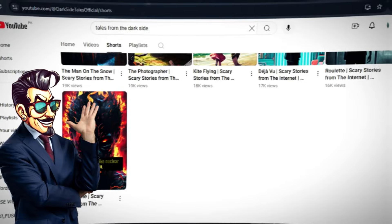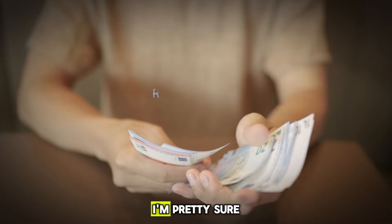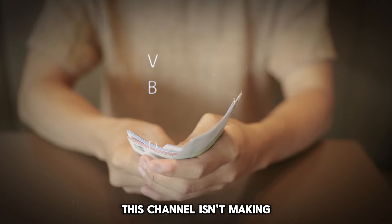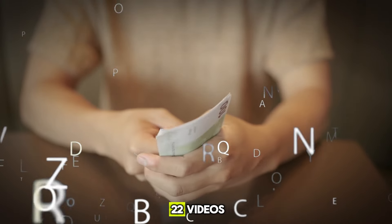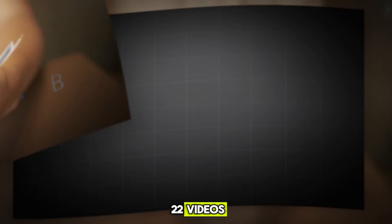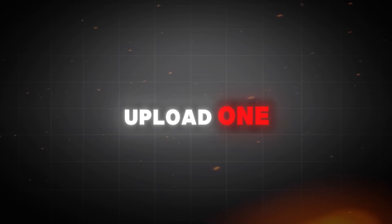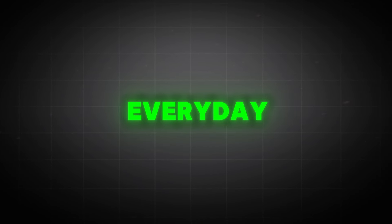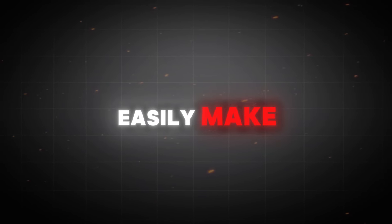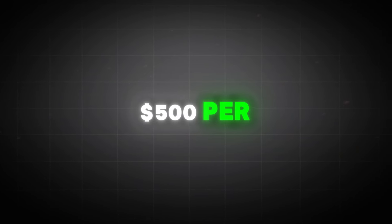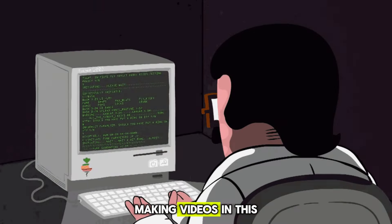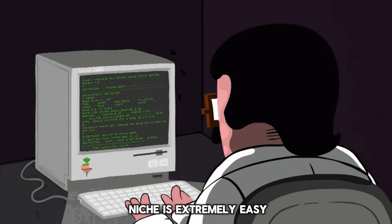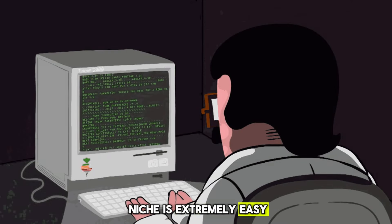I'm pretty sure this channel isn't making much at the moment because they have only 22 videos. But if you upload one short every day, you could easily make up to $500 per month in this niche. Making videos in this niche is extremely easy.